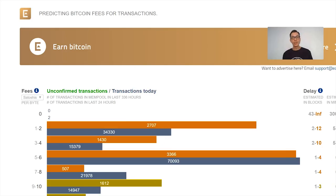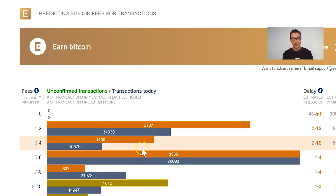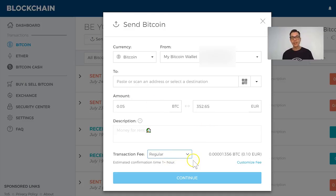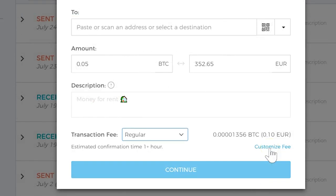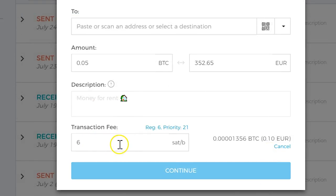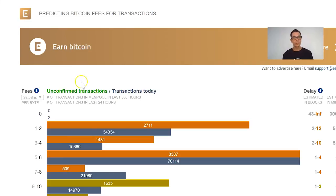The fees change according to the volume of transactions that are pending and waiting to be approved. So if you're not happy with the set transaction fee, you can go here, click on 'Customize Fee', and now you'll be able to choose how many satoshis per byte you want to be paying for this transaction.